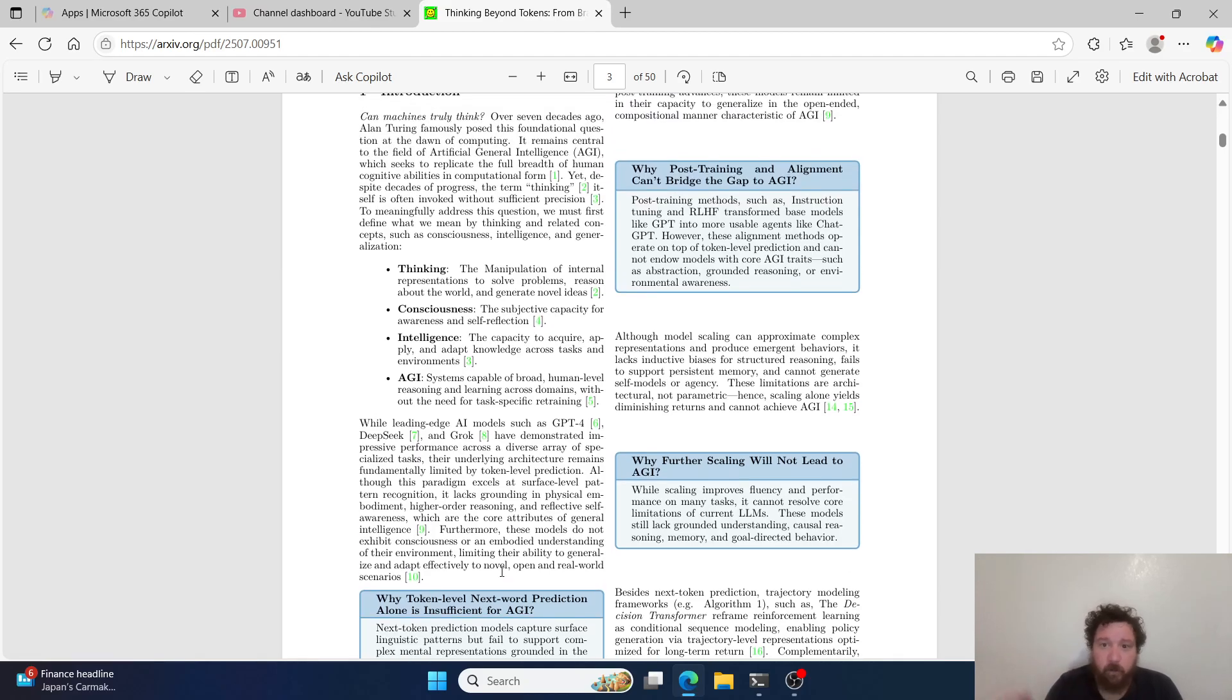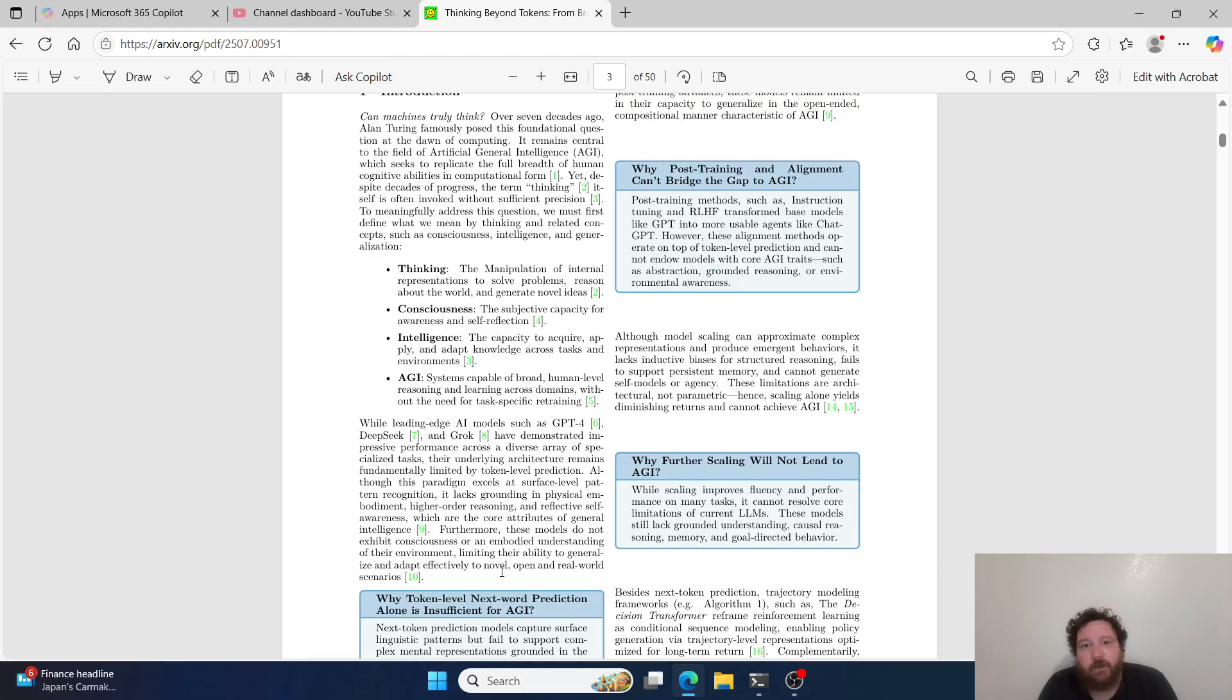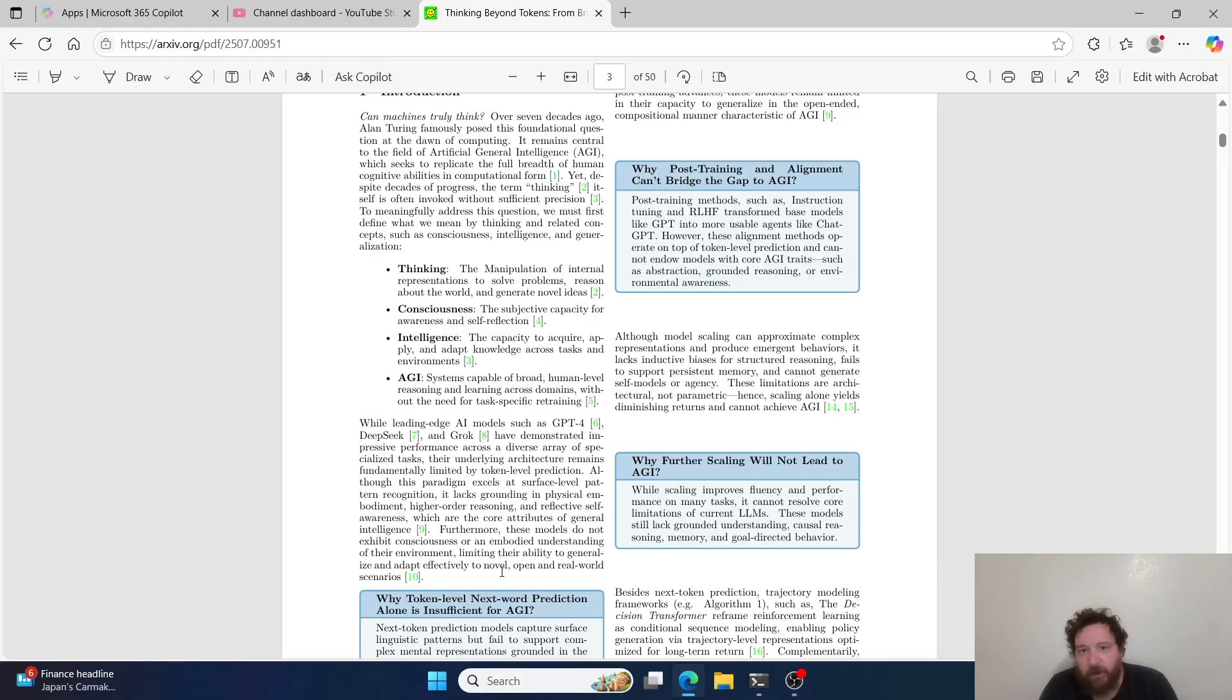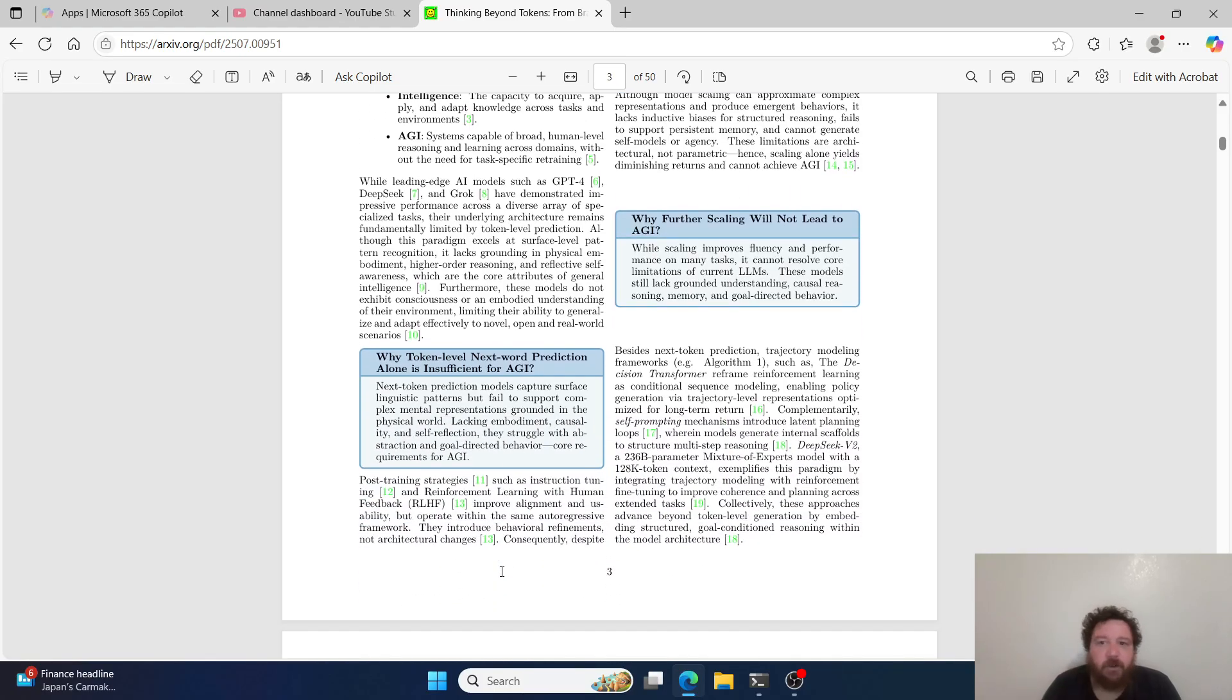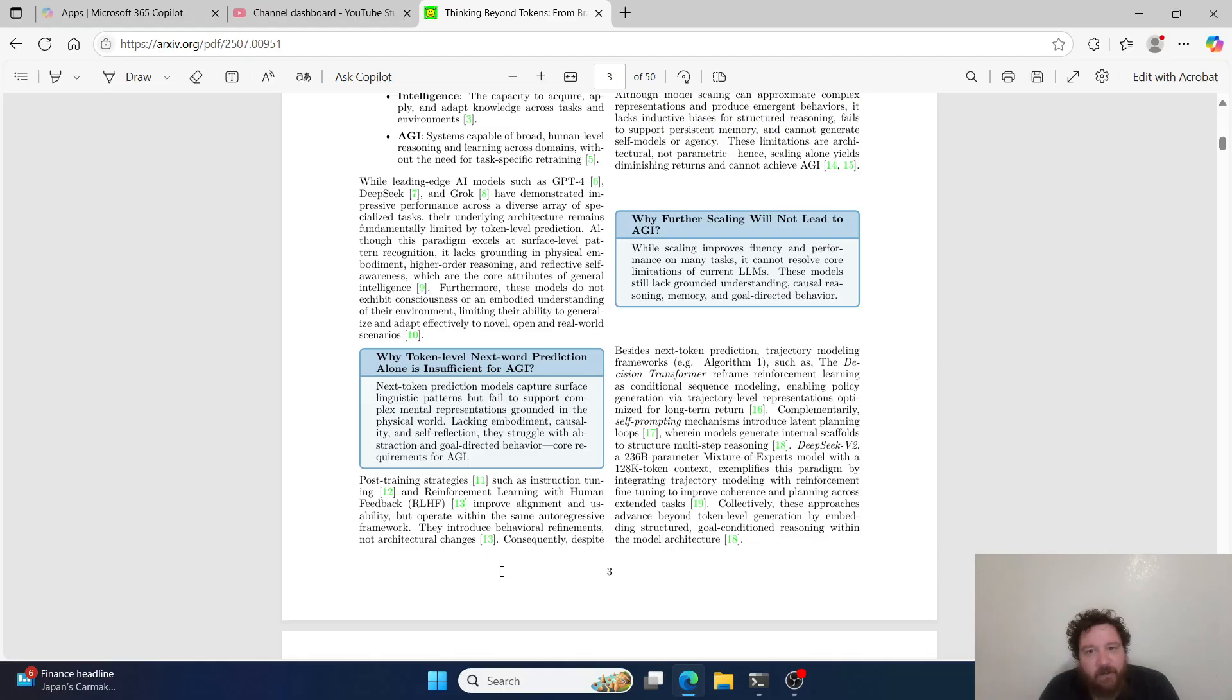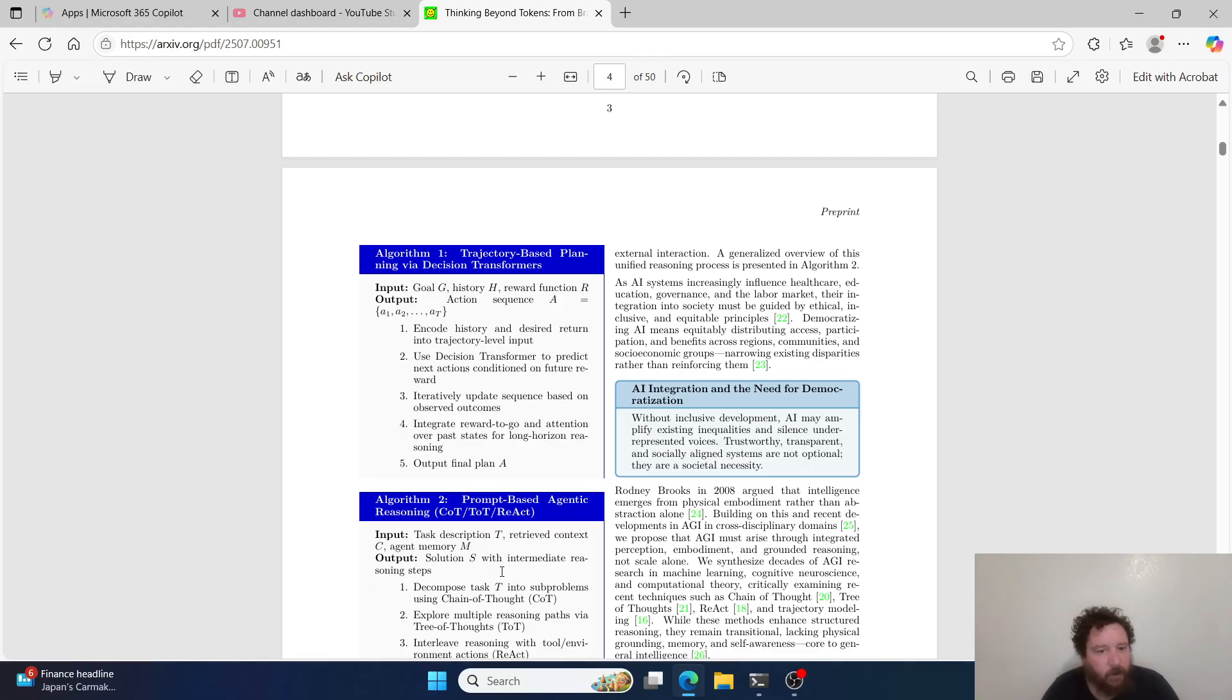It's also known that post-training and alignment can't bridge the gap to AGI because post-training methods, such as instruction tuning and reinforcement learning with human feedback, transform base models like GPT into more usable agents like ChatGPT. However, these alignment methods operate on top of token-level prediction and cannot endow models with core AGI traits such as abstraction, grounded reasoning, or environmental awareness. While scaling improves fluency and performance on many tasks, it cannot resolve core limitations of current LLMs. These models still lack grounded understanding, causal reasoning, memory, and goal-oriented behavior.